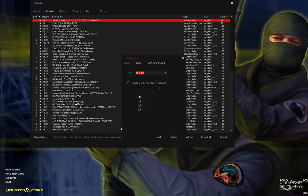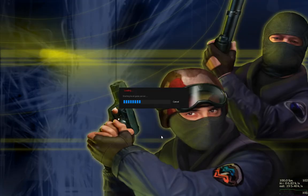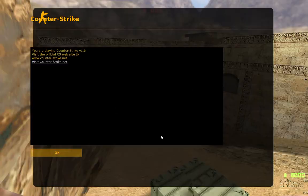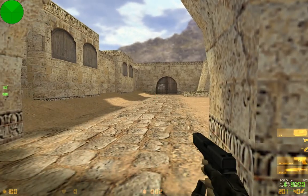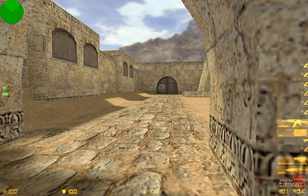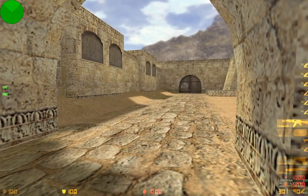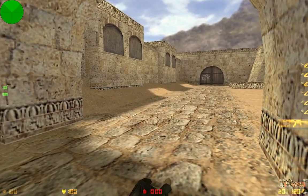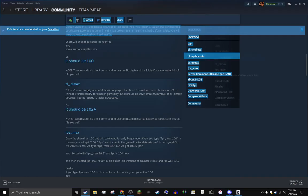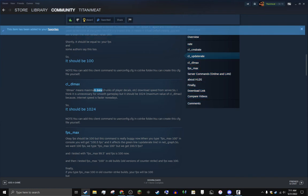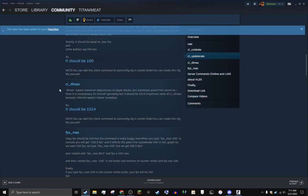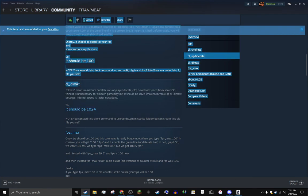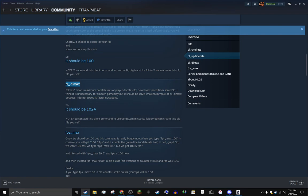So cl_dlmax - it's maximum data, decals chunks and that kind of stuff download speed from servers. I think it's unnecessary for smooth gameplay, so it should be on 10,000.